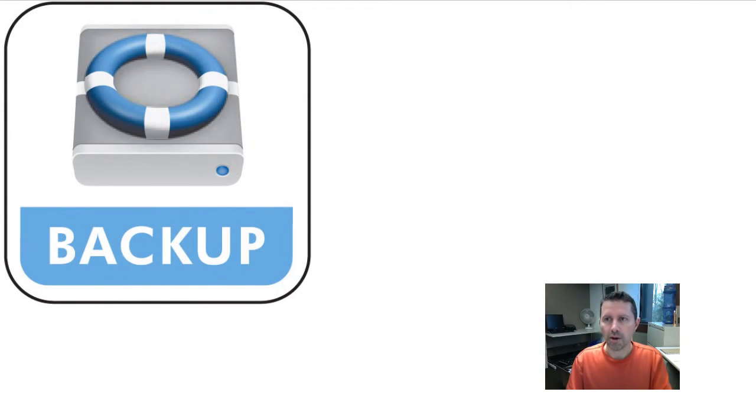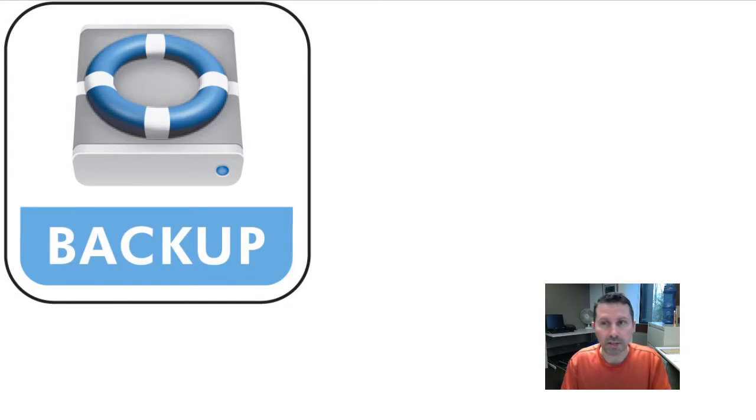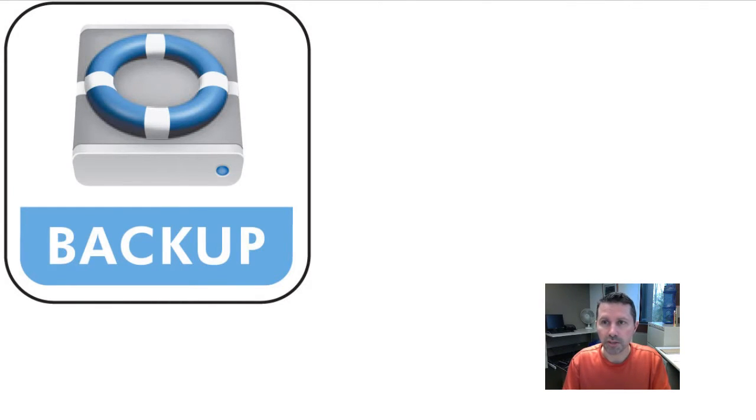Hardly anyone realizes how important backing up their data is until they've lost something important. So how do students typically lose their data?